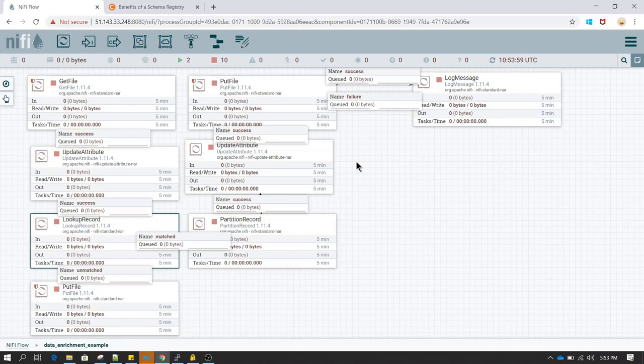I do not want to explain schema registry in more detail because that's not the objective of this tutorial. We will probably discuss schema registry in more detail in another tutorial. In this one let's focus on reading a CSV file, then performing lookups, and after that we will partition the data based on the country code and send it to the target system.